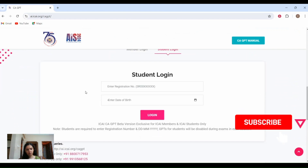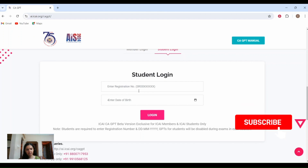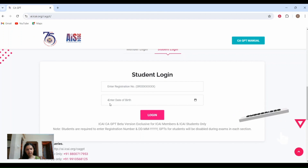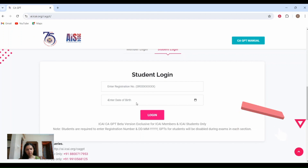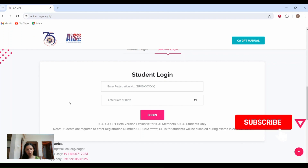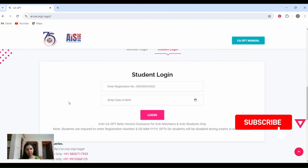Here you can login using your registration number, and here you will have to enter your date of birth. Using this you will be able to login into the CA-GPT.